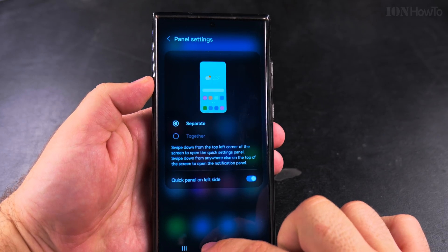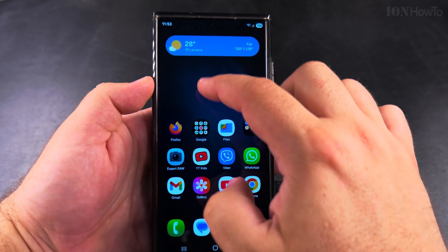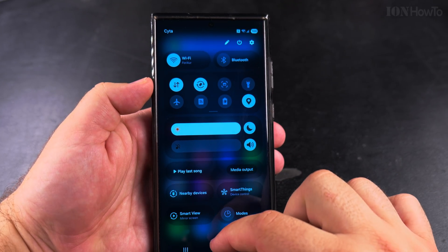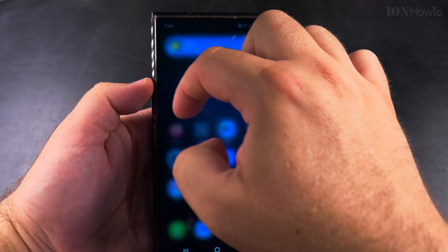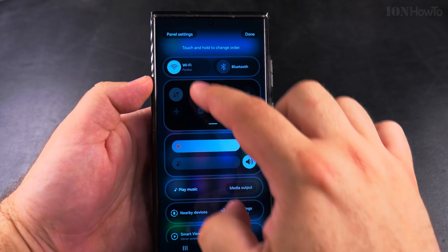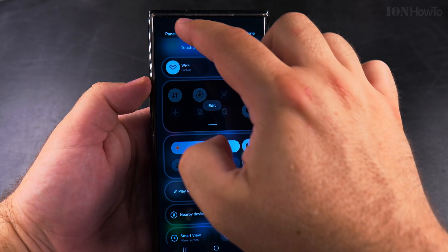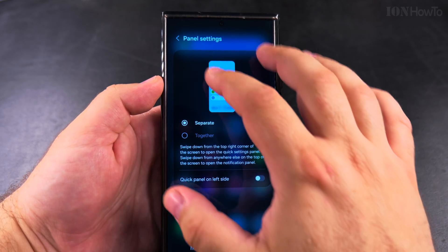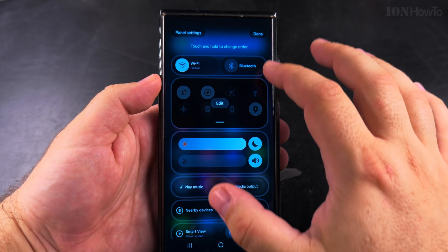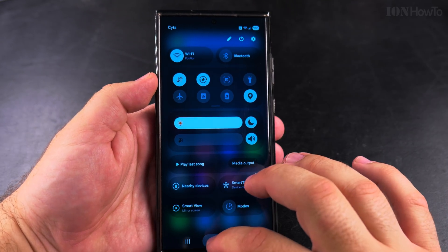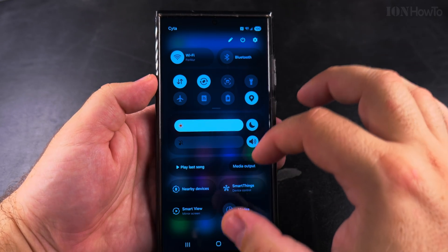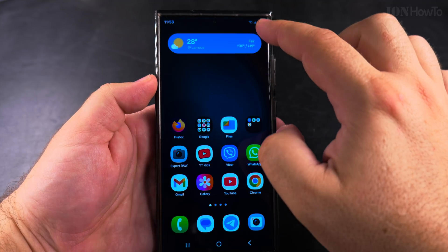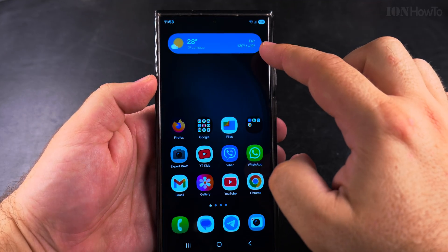Now the quick panel is on the left side of your Samsung Galaxy phone. It's really up to you how you prefer it — you can even put them together if you wanted to. But usually the default now in One UI 7 Samsung Galaxy Android 15 is to have the notifications separate and the quick panel settings separate.